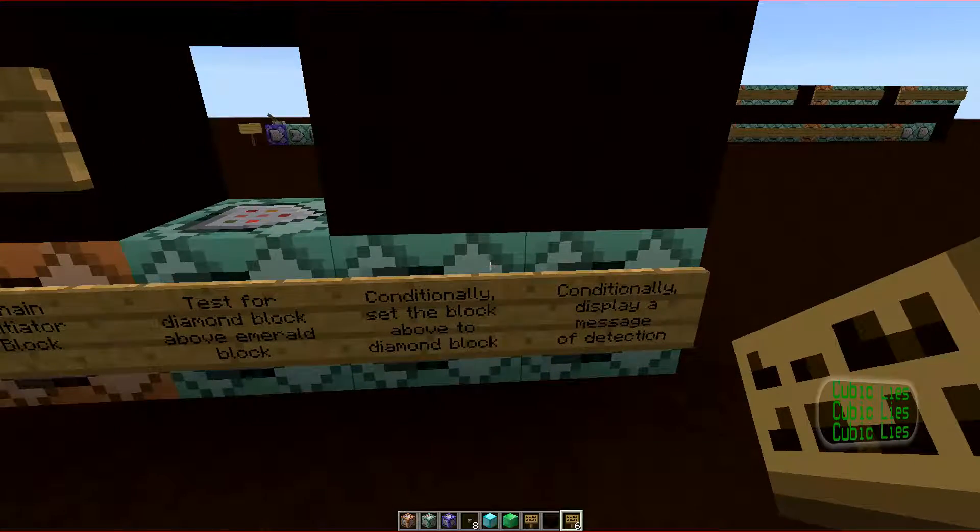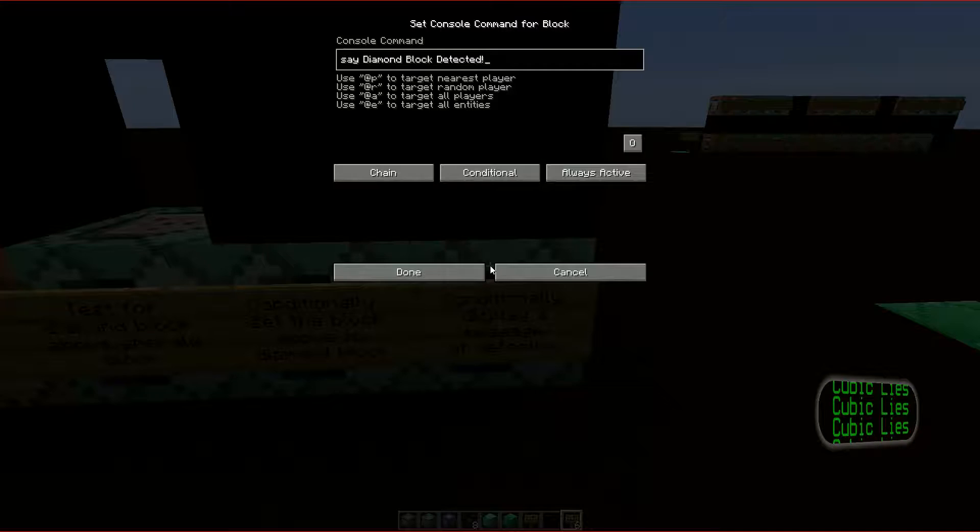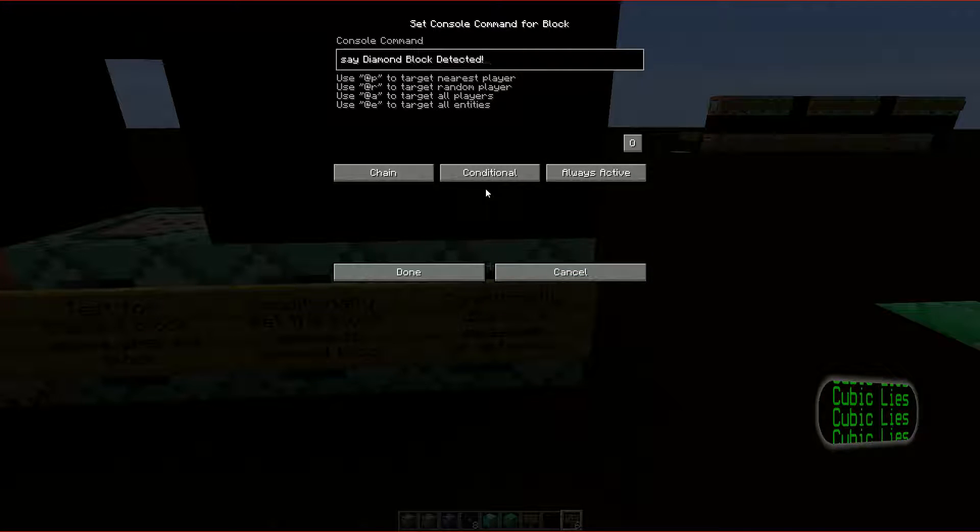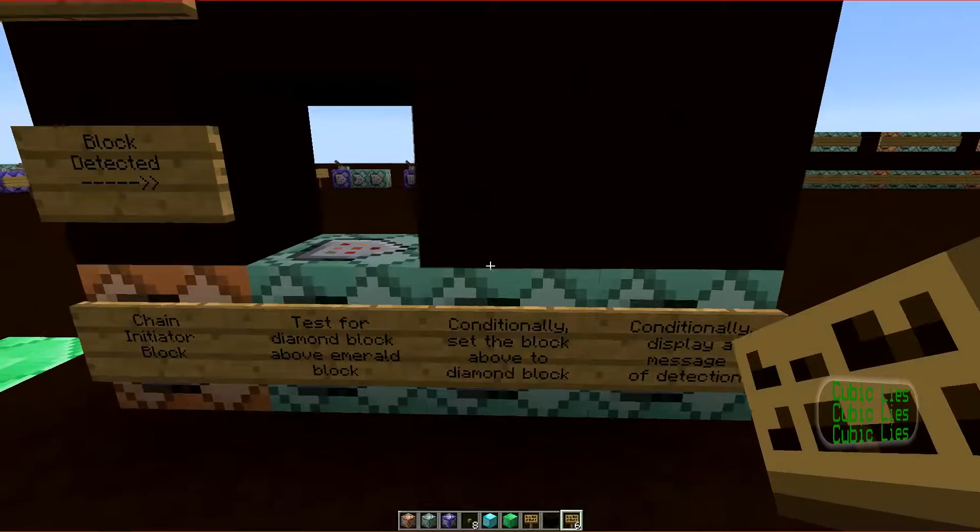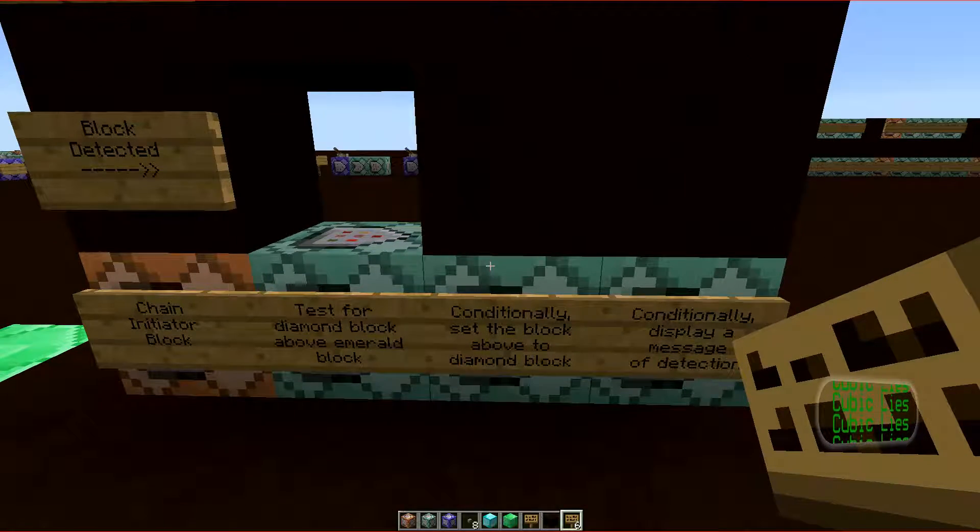This example uses chained conditional blocks. So the second block, which displays the message, depends on the success of the first block, which sets the diamond block.